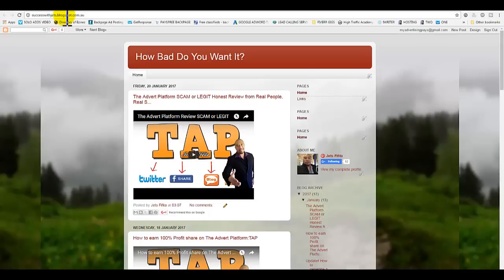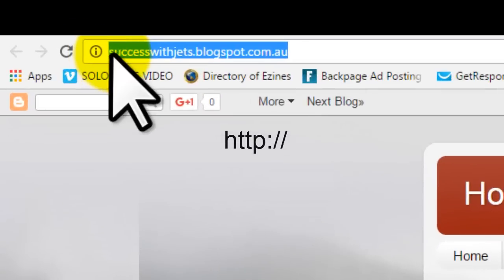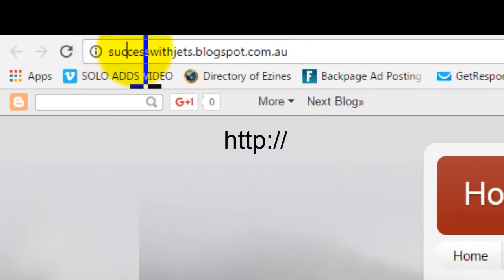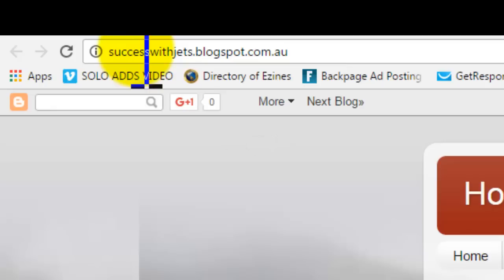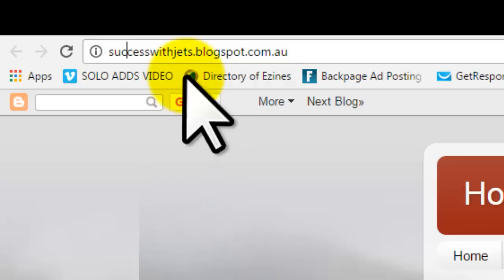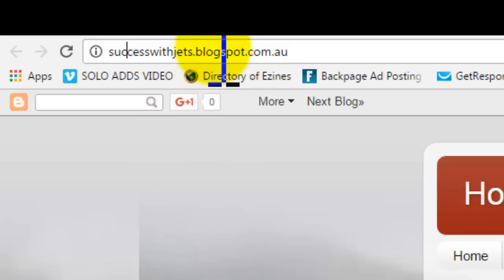Your blog right now, your domain name, is currently at HTTP which you need to convert to HTTPS in order to use the Advert platform. Also, if you're promoting your blog, you can use your domain name with HTTPS. I'm going to quickly show you guys.